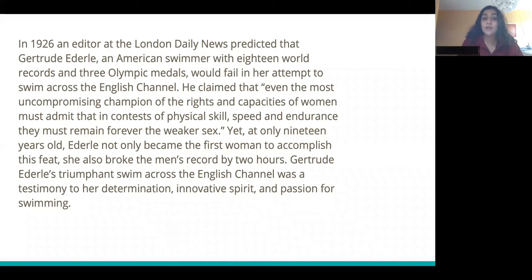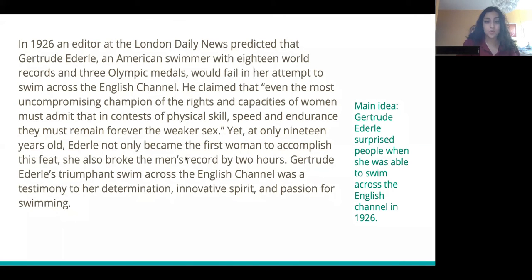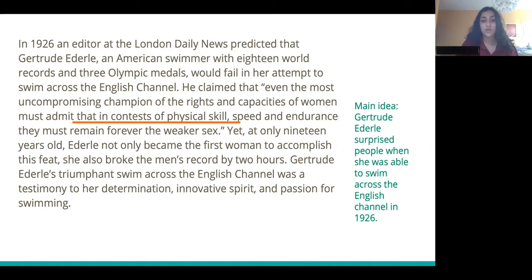So now we're going to go over the main idea from this paragraph. I put: Gertrude Ederle surprised people when she was able to swim across the English Channel in 1926. Now we're going to make some inferences, focusing on the obstacles that Gertrude Ederle is facing. The first piece of evidence I chose was the bit that the editor said about contests of physical skill. The inference I'm making is that this is a physically challenging thing — so one obstacle Gertrude Ederle has to face is how hard the swim is. That's an inference because it's not directly stated in the text, but it's supported by evidence.